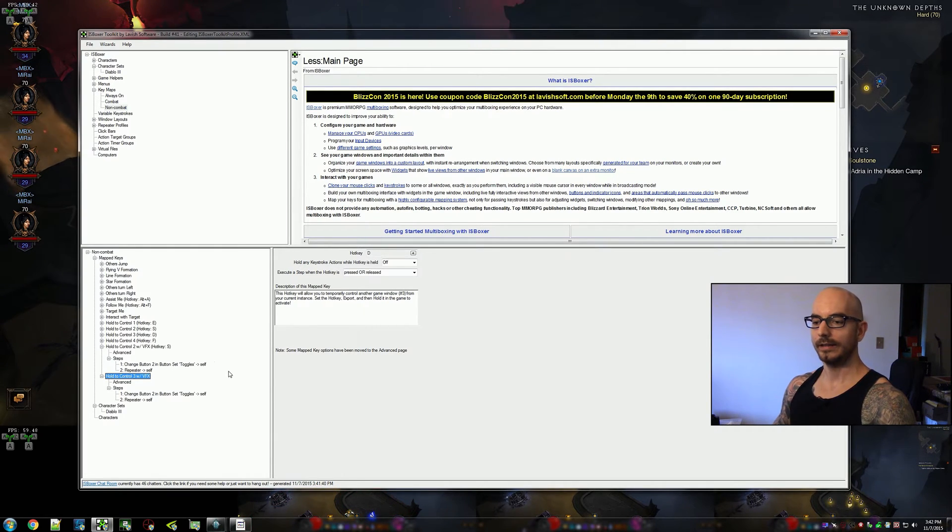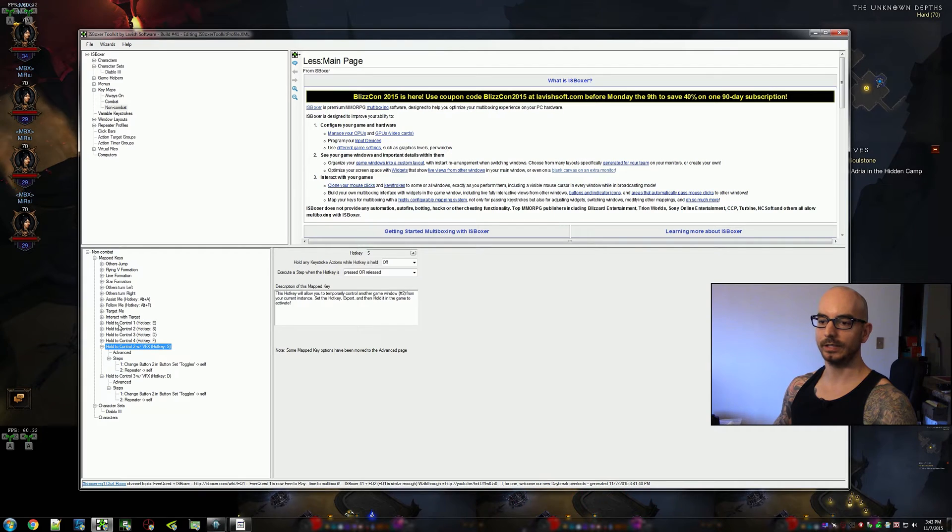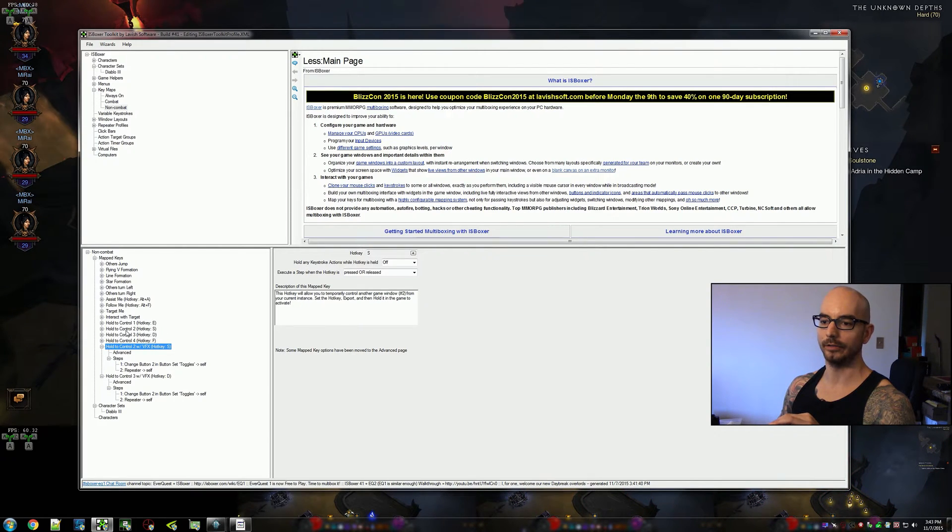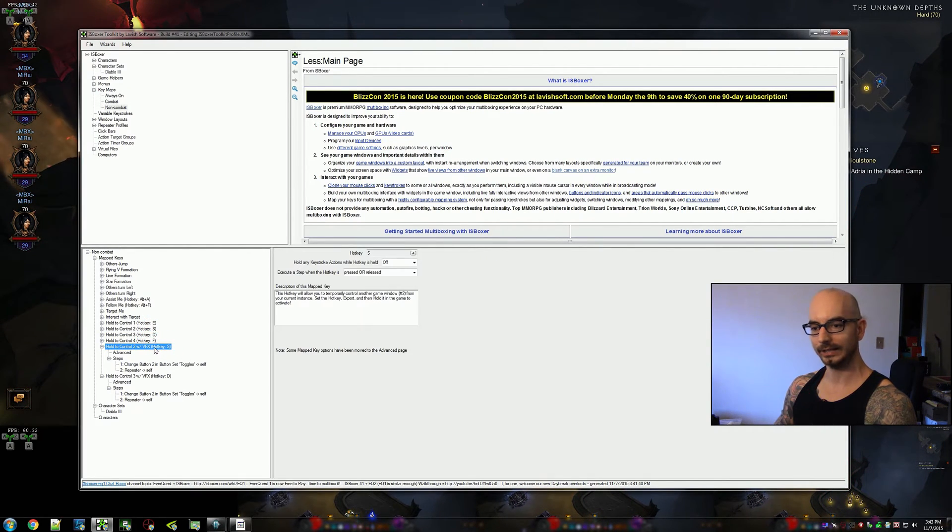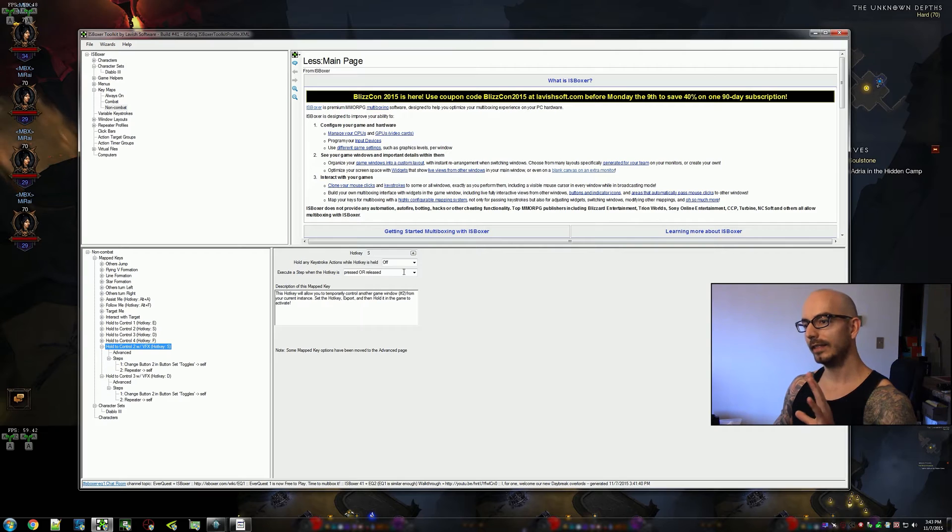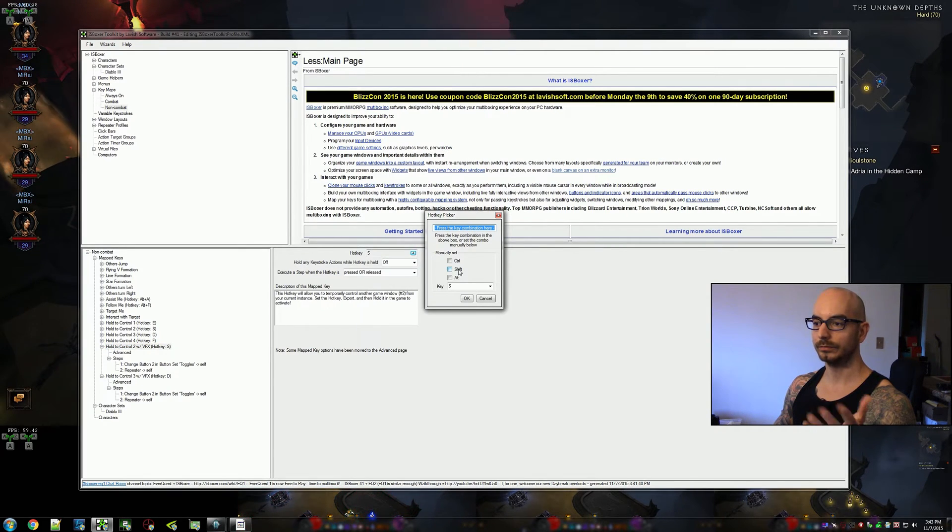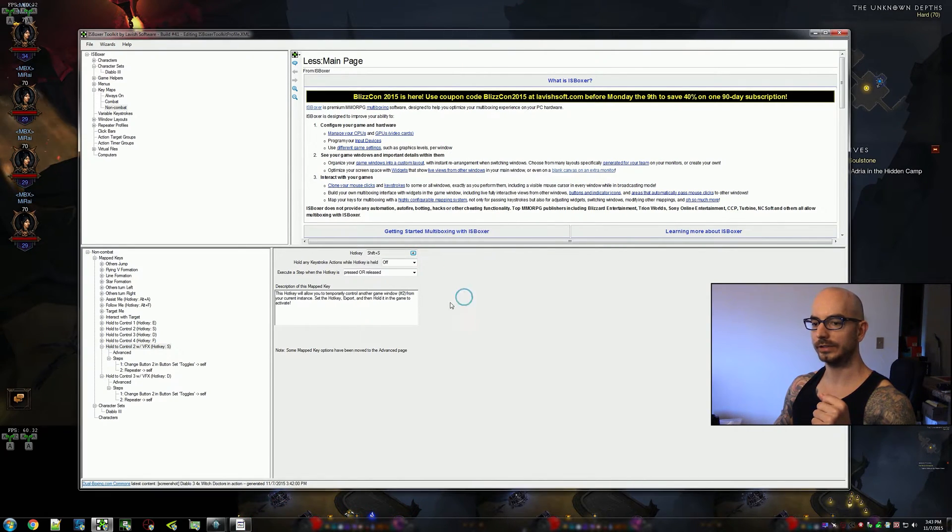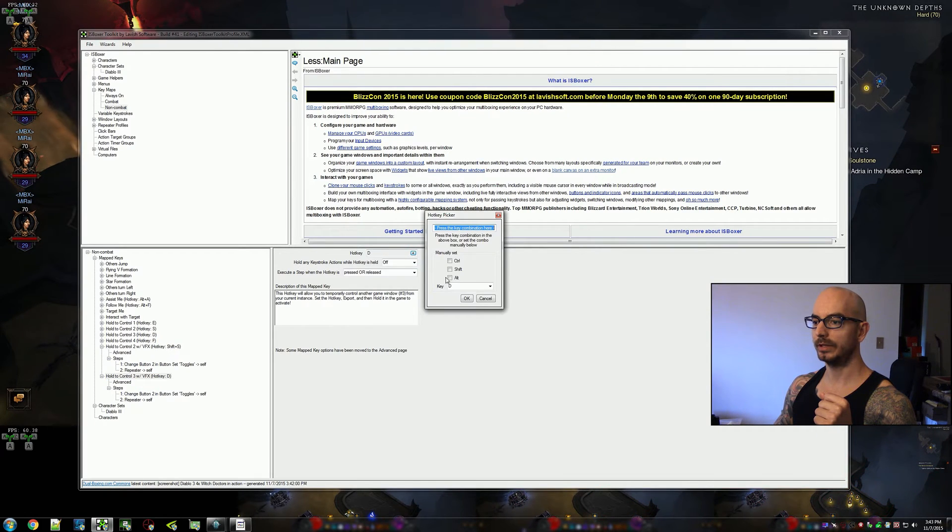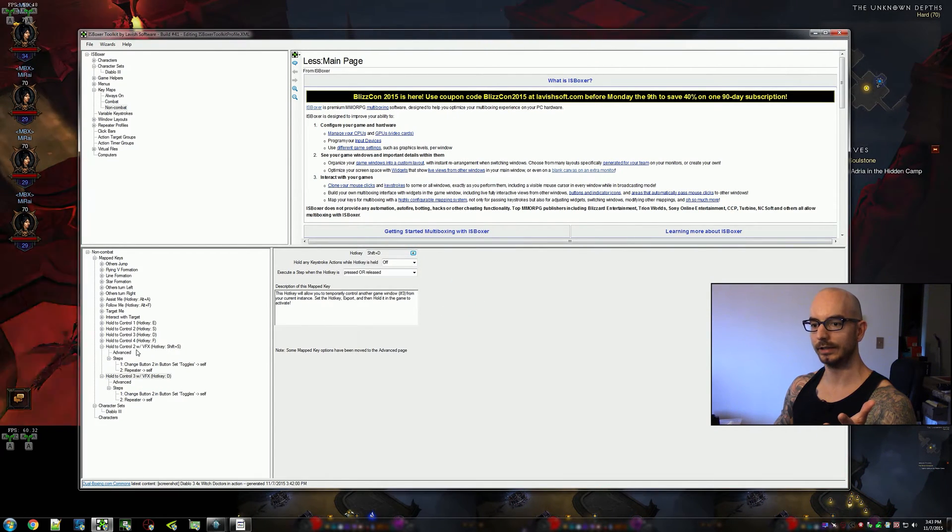I'll just rename these real fast: hold-to-control with VFX. Don't forget to change the hotkey, otherwise you're still going to just be double bound. I've got the S key bound to this twice—that's no good.